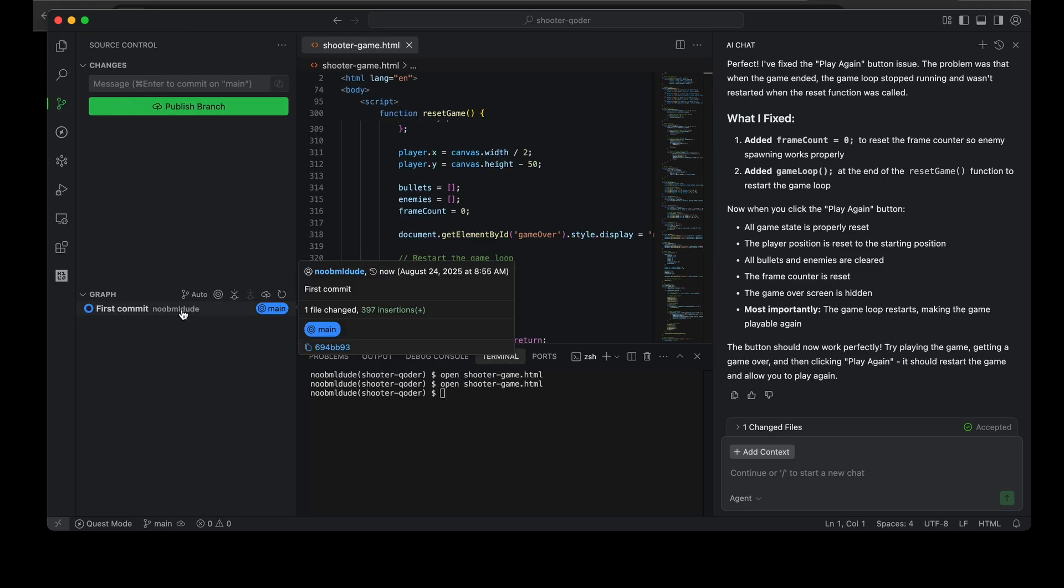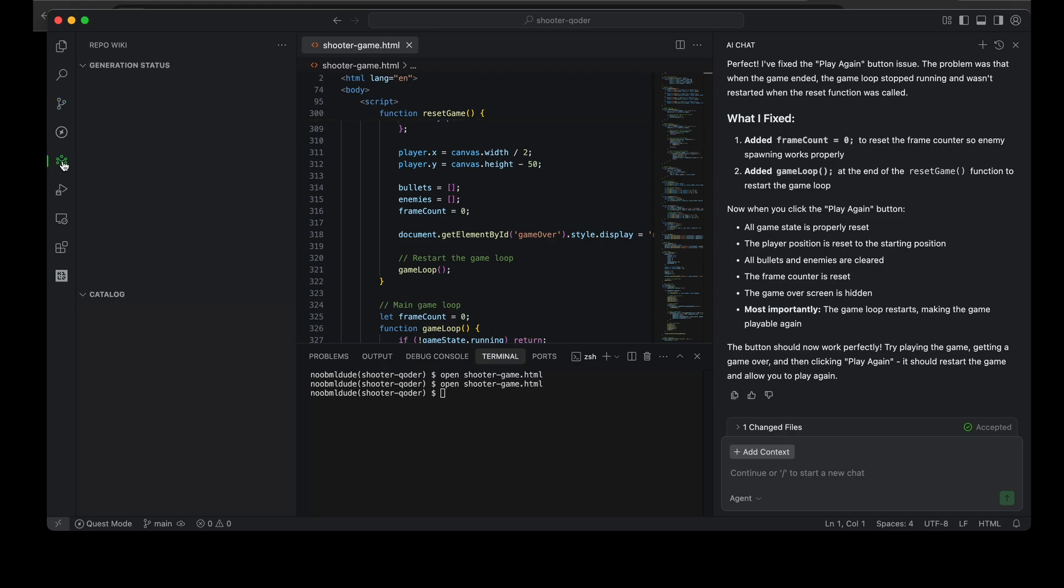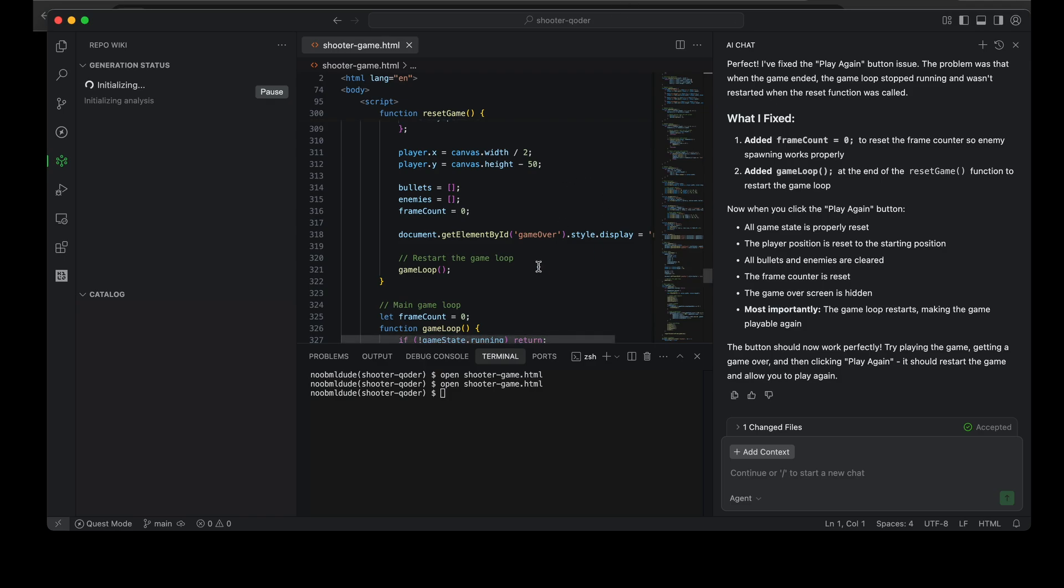So I don't want to publish to GitHub now. I can initialize a repository. Here is my git repo and here is the graph view for this, which I like. What's interesting is these two modes here, which I call the Quest mode and the Repo Wiki. So let's look at Repo Wiki first. Okay, so it's limited to projects which have source control. In this case, because I have initialized the git repository here, it's trying to analyze this project.